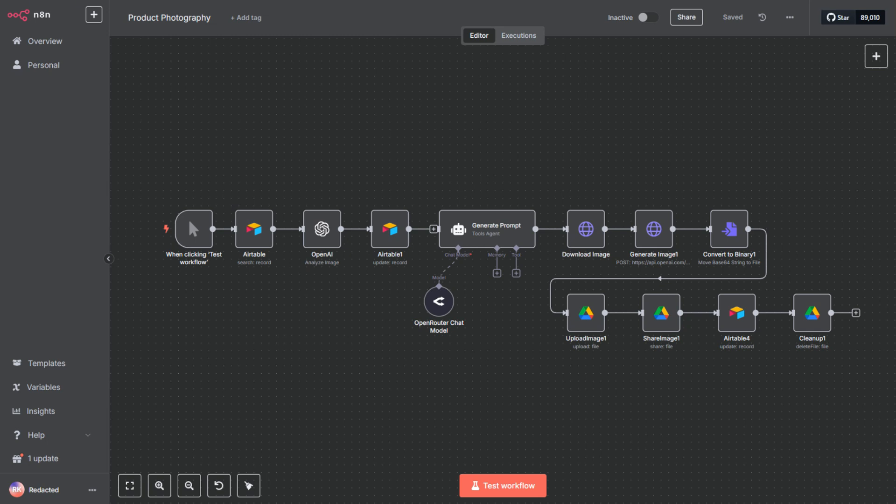Today, I'm going to walk you through a workflow you can use to create professional-looking product photos at scale. It's simple, efficient, and best of all, something you can easily turn into a service and sell to anyone who needs high-quality product photography.